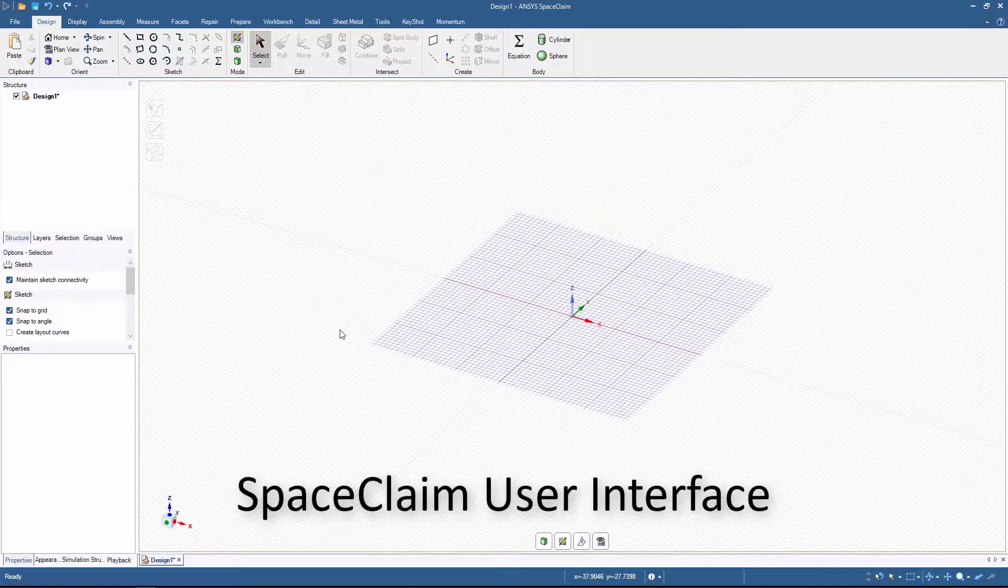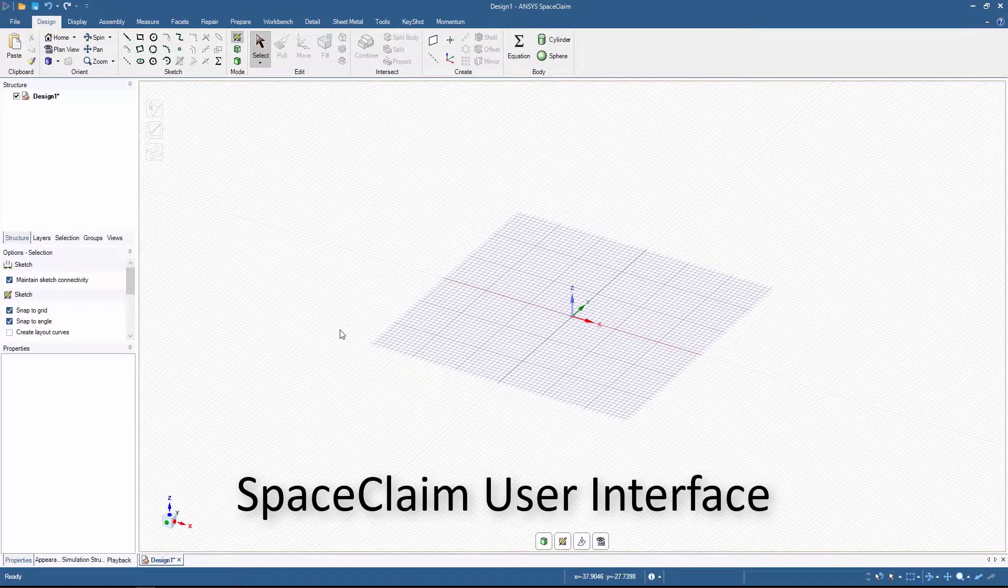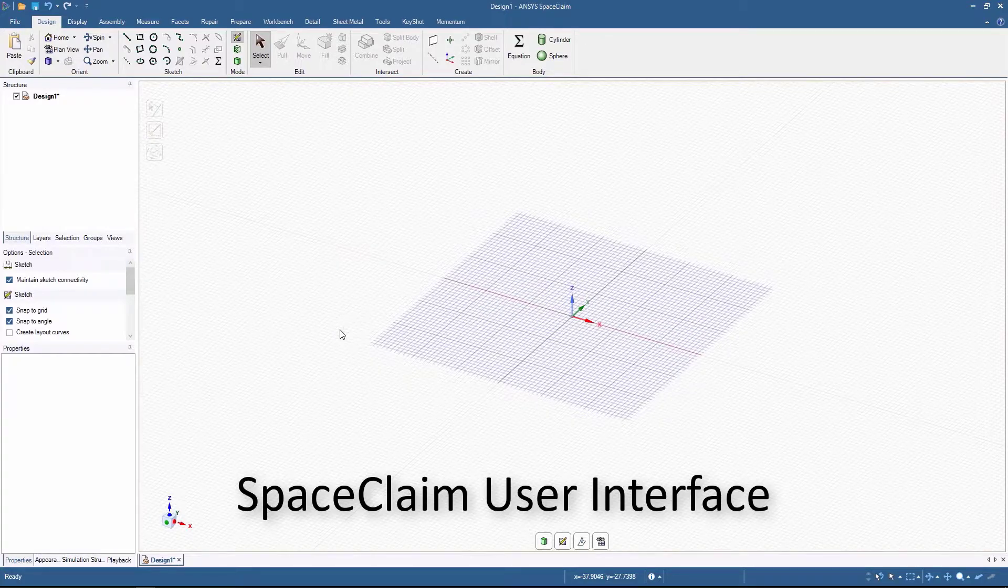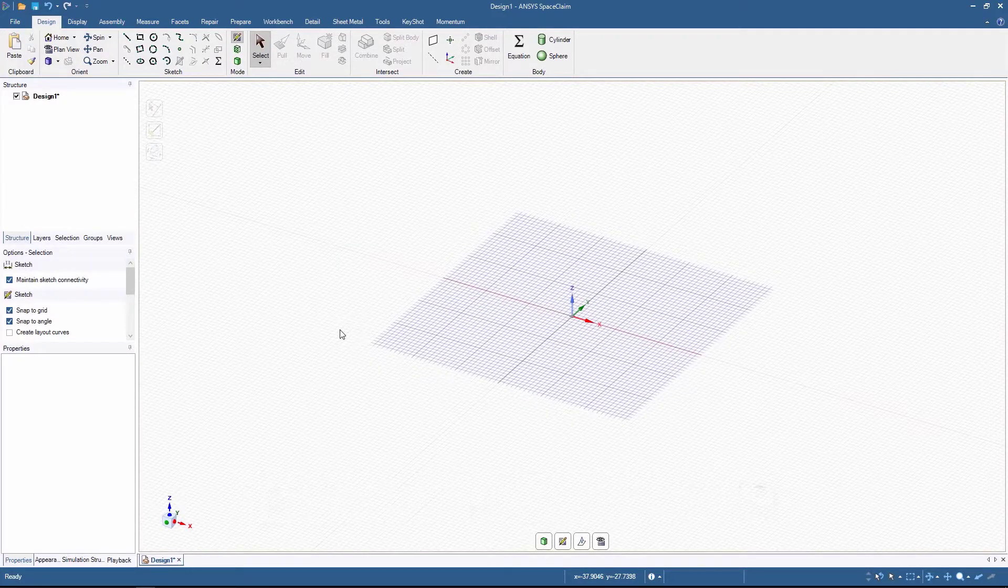In this session, we will analyze the user interface of SpaceClaim so that you can get more familiar with the tool before we really get into the details of solid modeling.